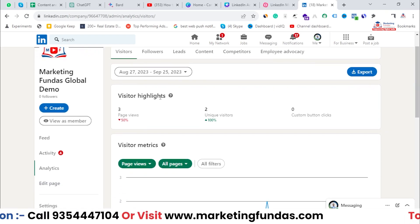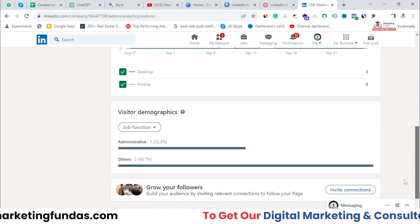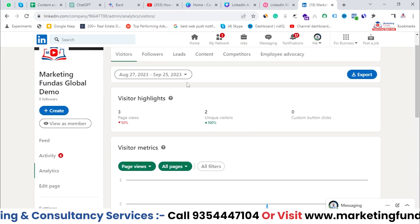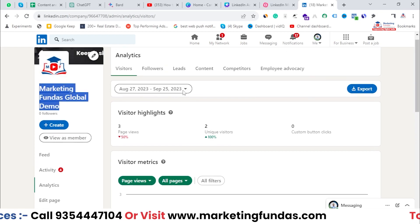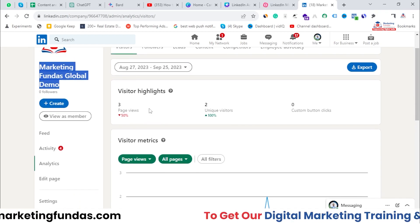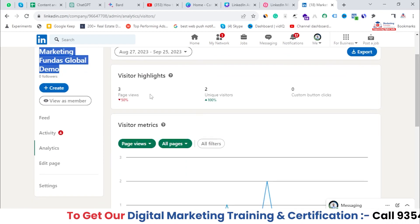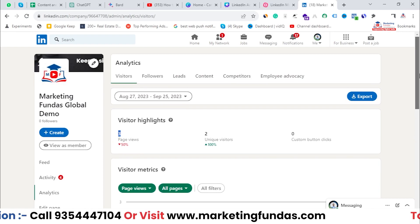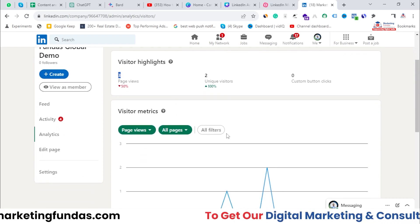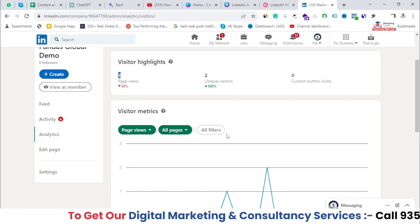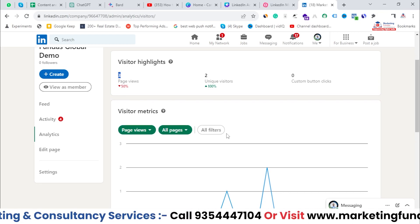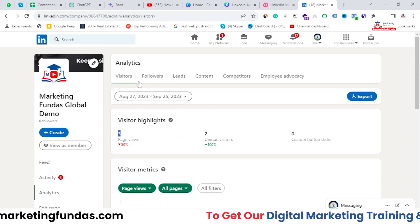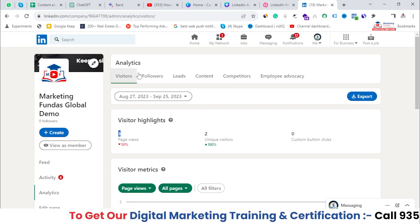In the Visitors tab, you'll be able to see all the visitors who have visited your company page. As I already mentioned, we don't have much data, but you can check these metrics on your own company page to find out the best performing days and what content was posted on those days.